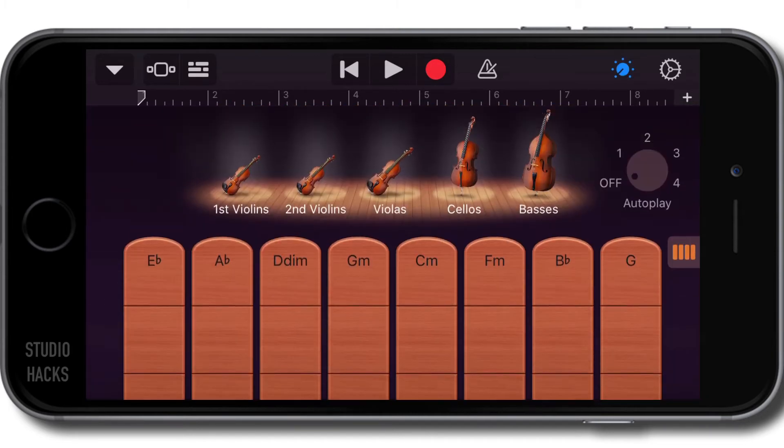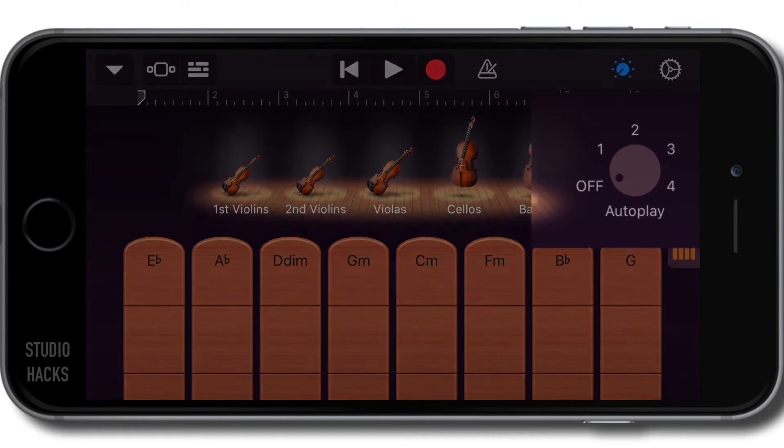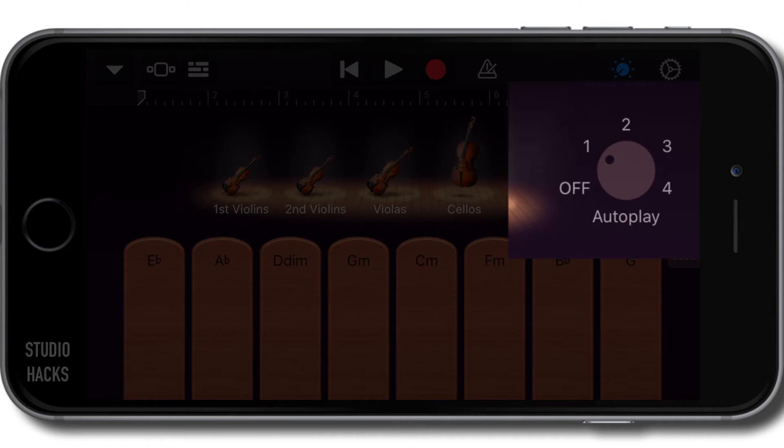I'm going to open the smart controls to make sure that they are all selected. And you'll notice we also have an auto play feature right here, just like the other smart instruments.